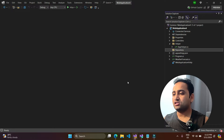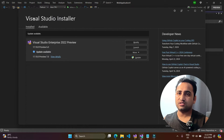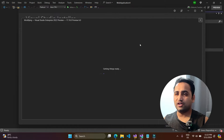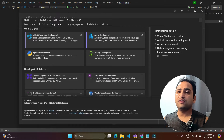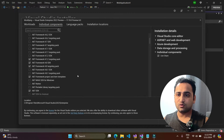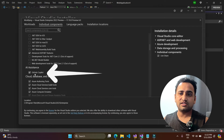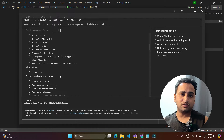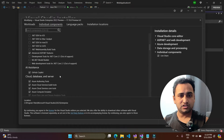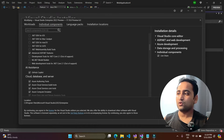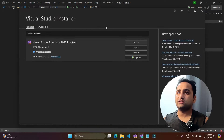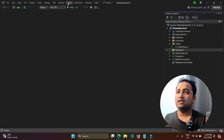The first installation method is through the Visual Studio installer. If you click the modify button, or if you are installing Visual Studio for the first time, navigate to the Individual Components tab and scroll down to find AI assistance, which is GitHub Copilot. If it is checked, it will be installed as part of Visual Studio. If not, you can check it and click Install while downloading.